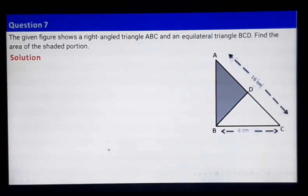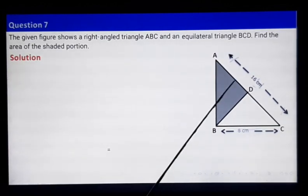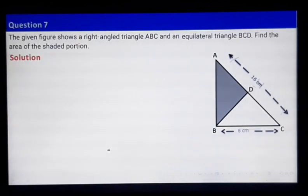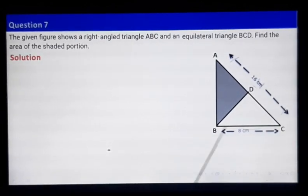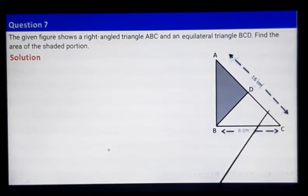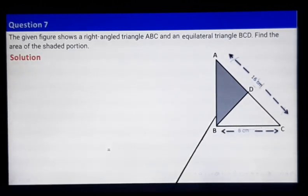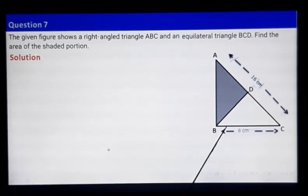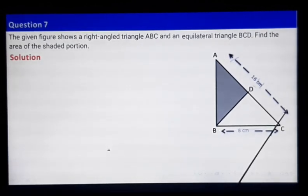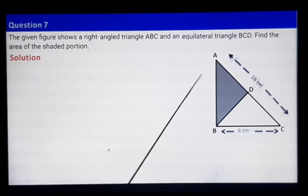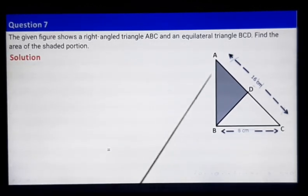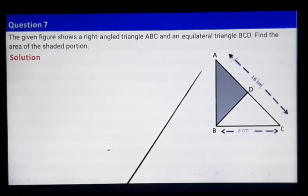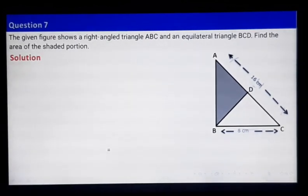We have to find the area of this shaded part. ABC is a right-angle triangle with two sides given. Angle B is 90 degrees, so AC is the hypotenuse. This will be your base and this will be your perpendicular. Let us find side AB using Pythagoras theorem.